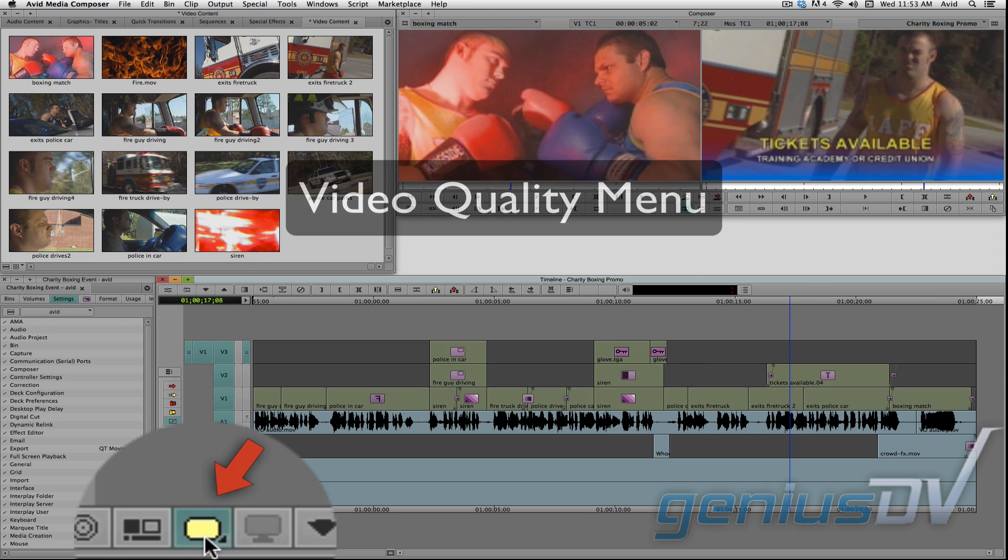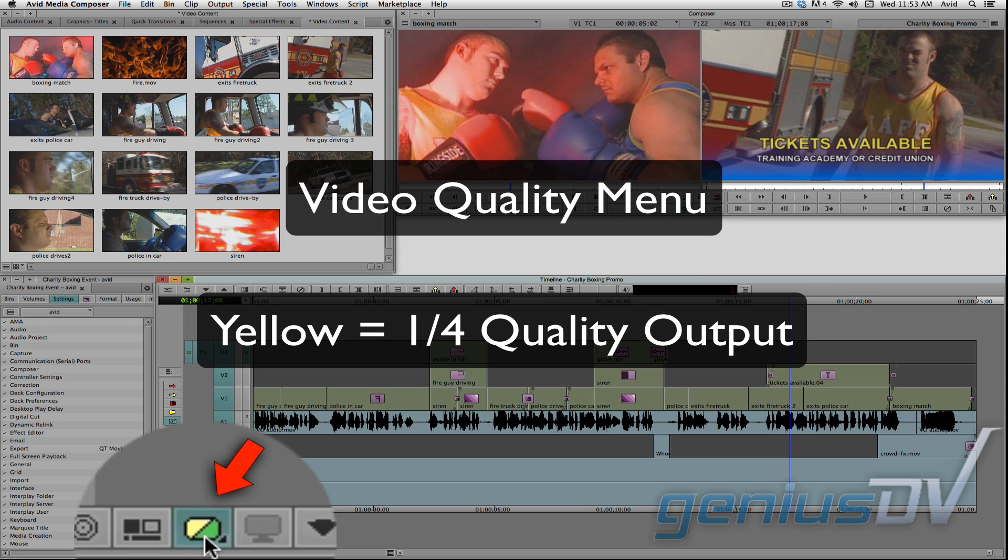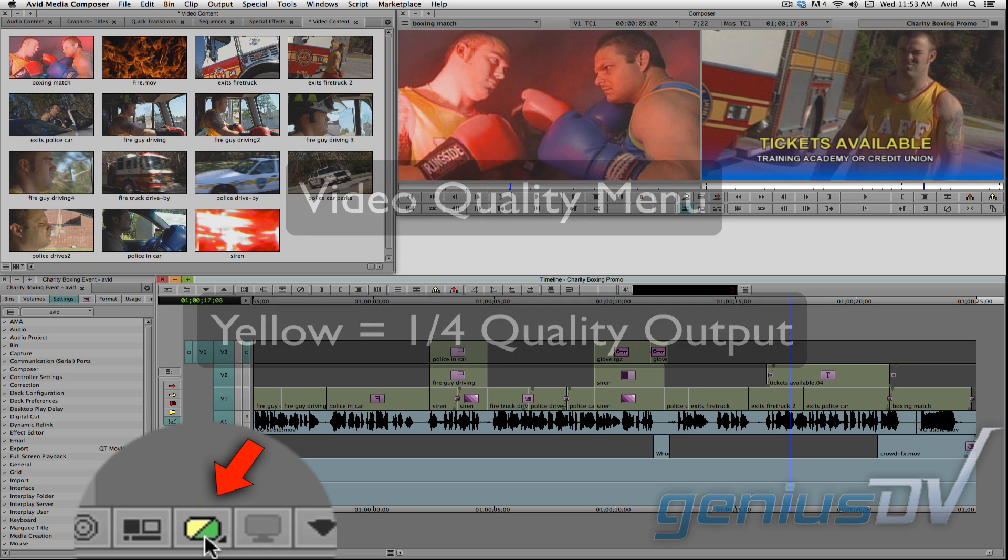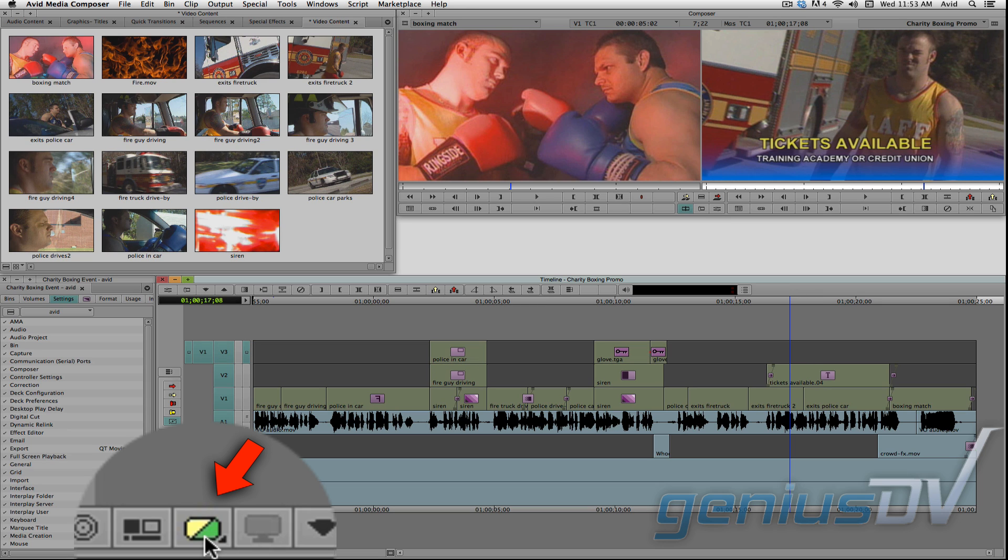Okay, if you leave the video quality menu set to yellow green, you will get 1 quarter quality. While you are editing, it is okay to leave this set to yellow or yellow green. In doing so, you will experience improved real time playback performance.